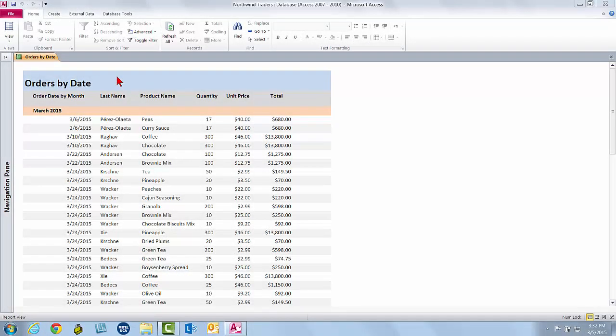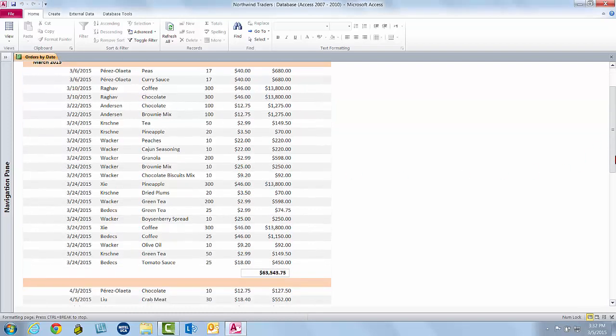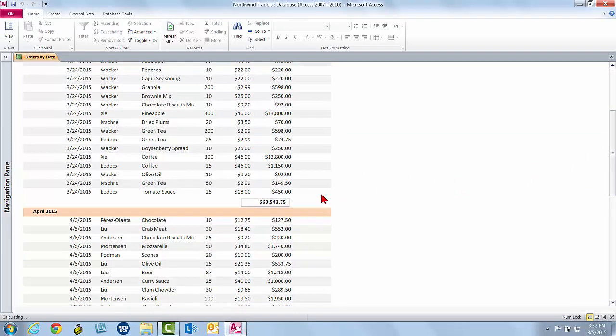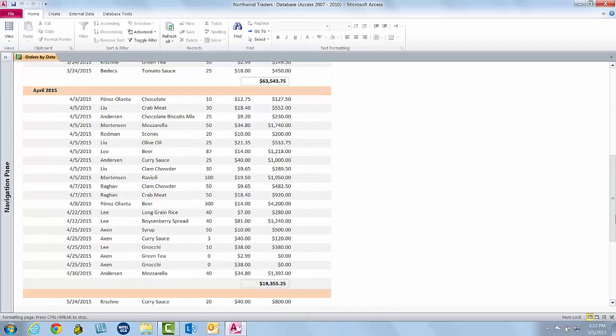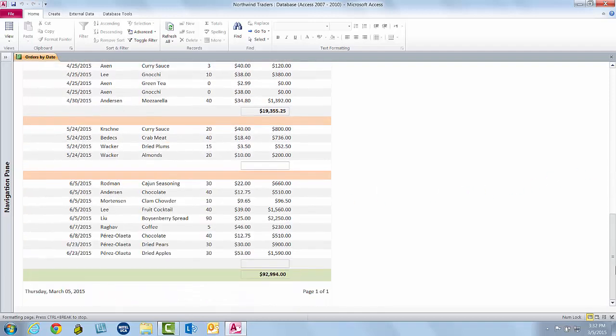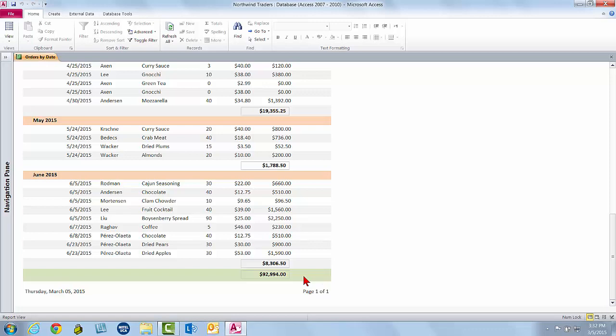I have a report open in Access. It is the Orders by Date report. It's grouped by month and shows each individual order for each month. If I scroll down, you'll see that each month has a total. And if I scroll all the way down to the bottom, you'll see that the report itself has a grand total as well.